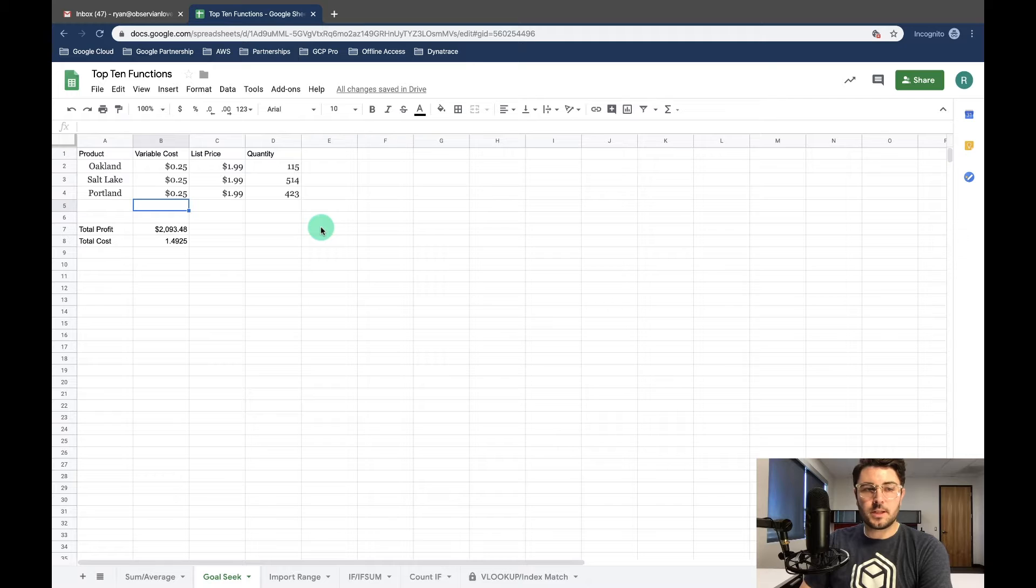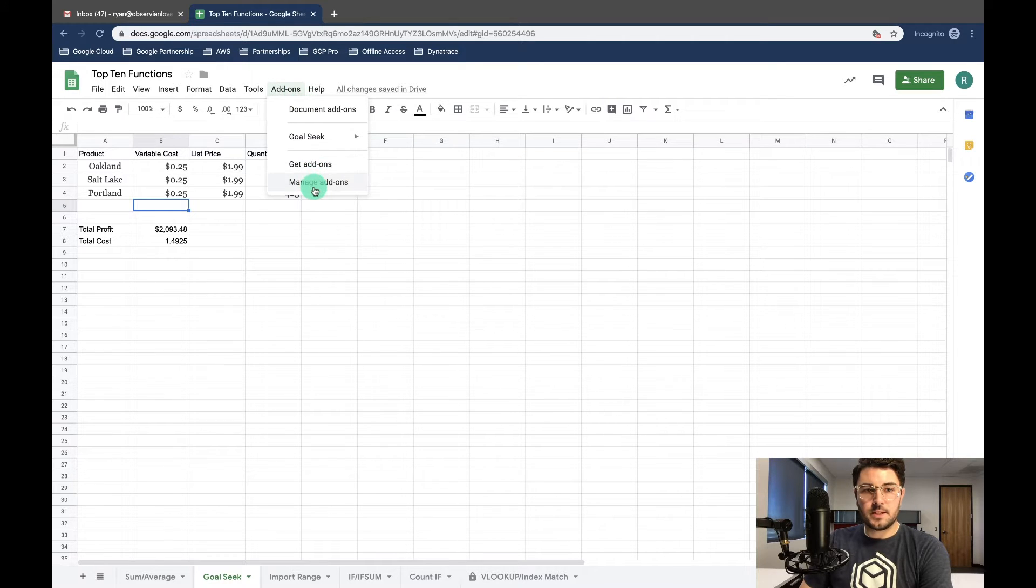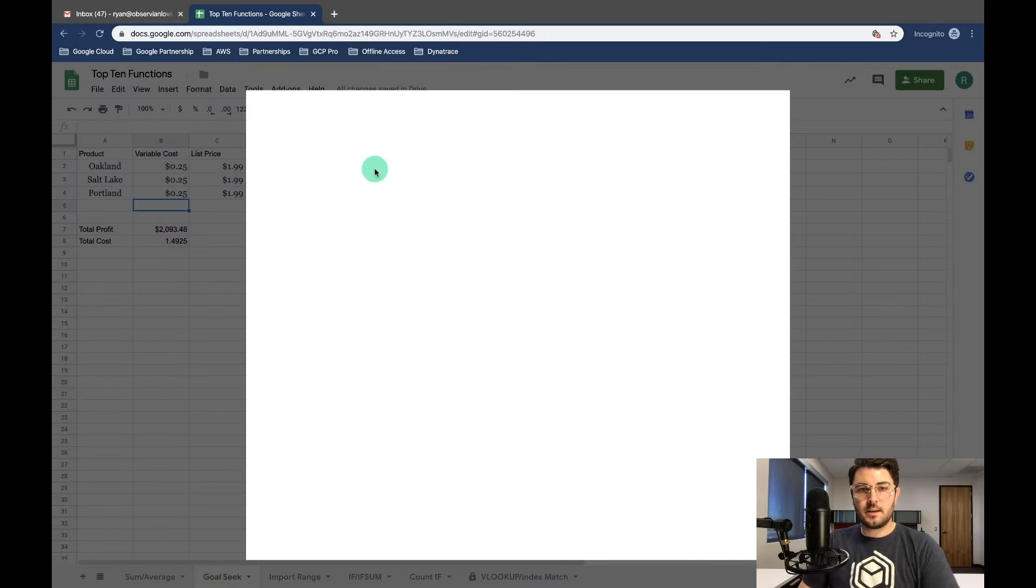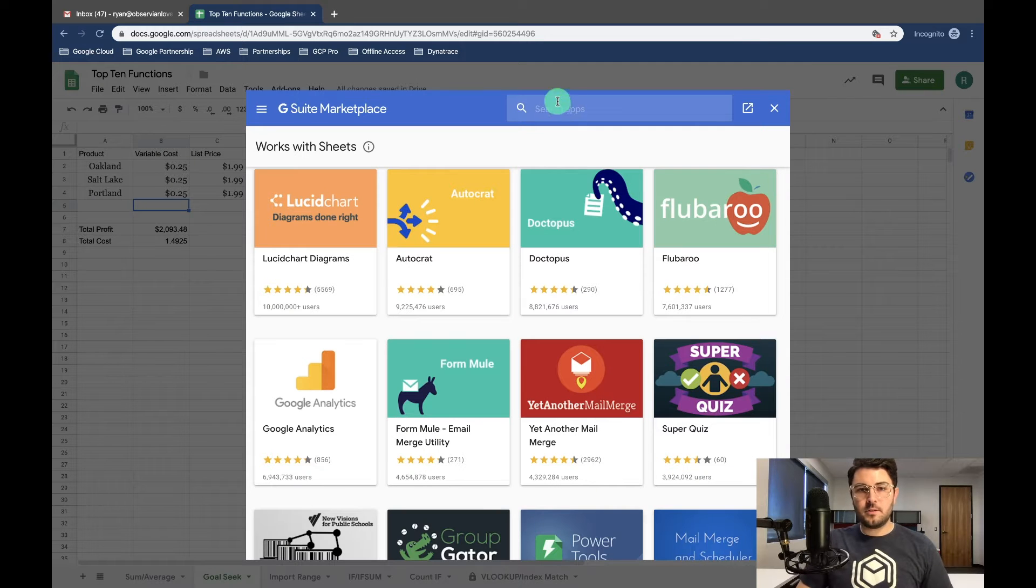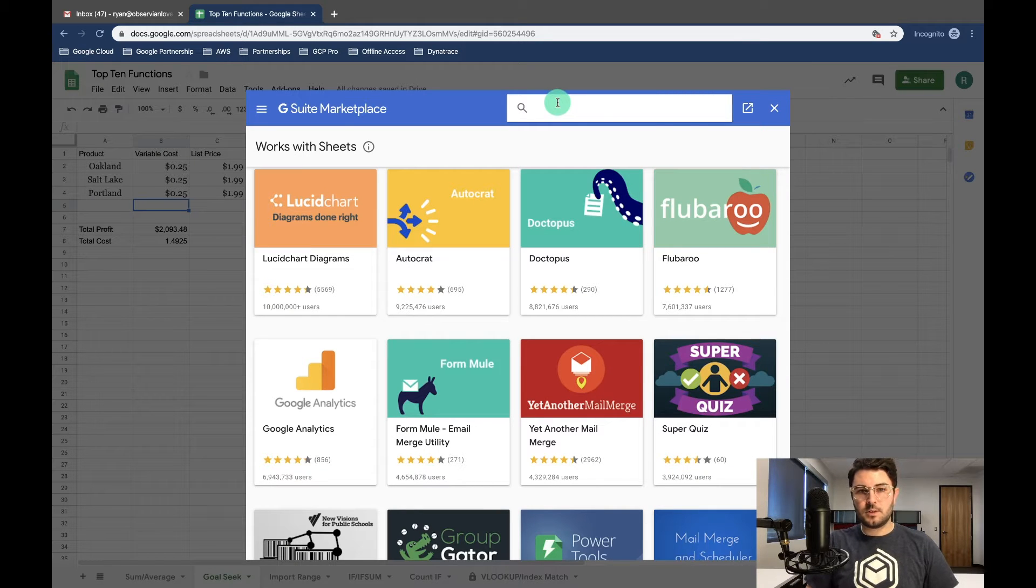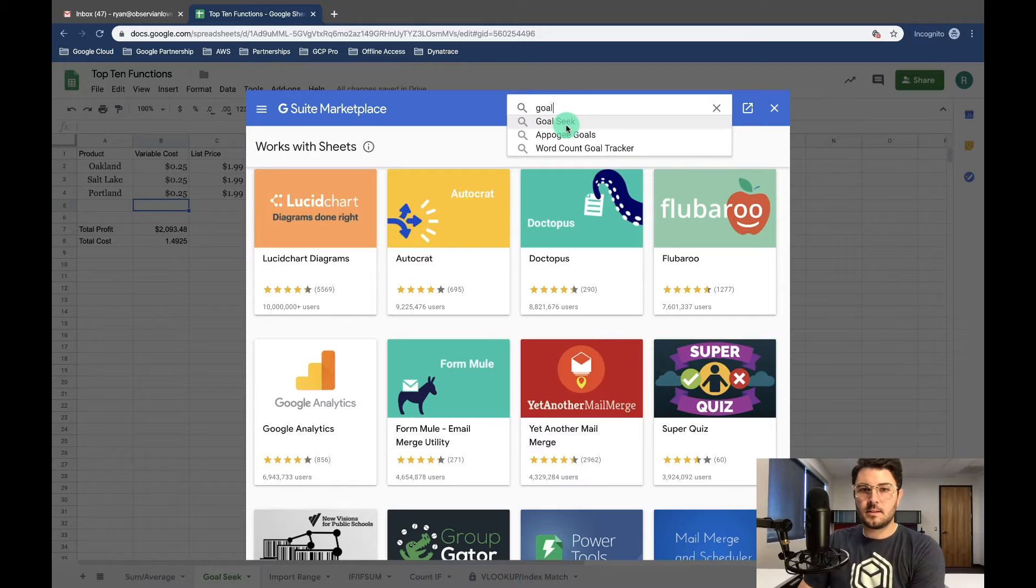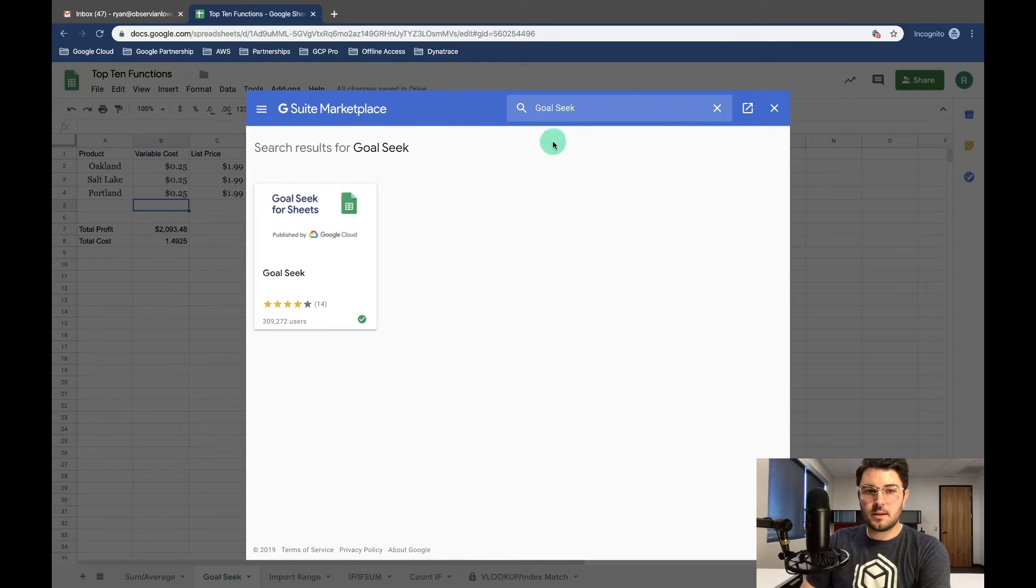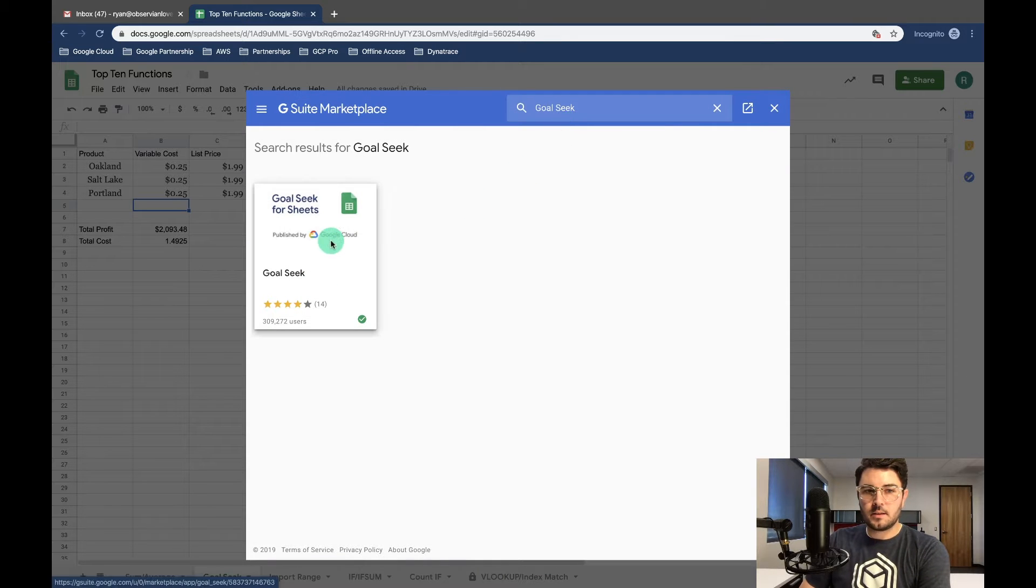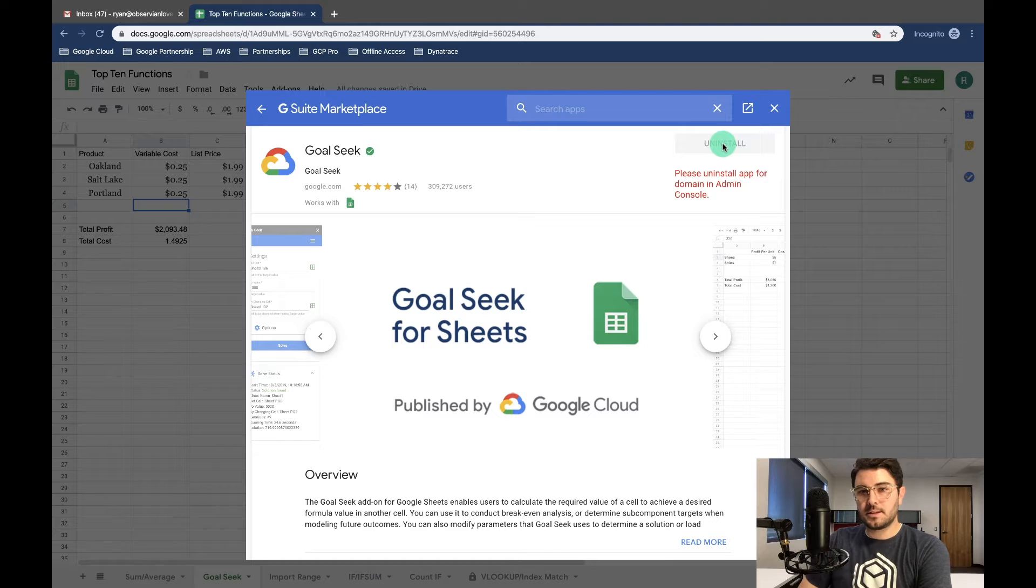So the first thing we need to do is come into Sheets and go into add-ons and select get add-ons. From here select Goal Seek, click into it, and click install.